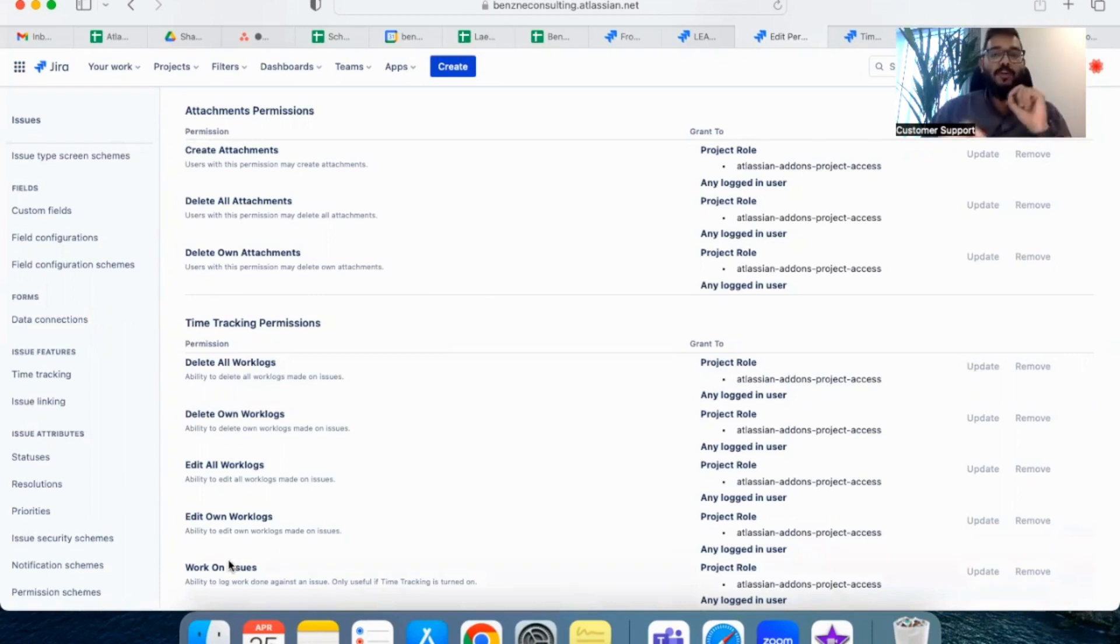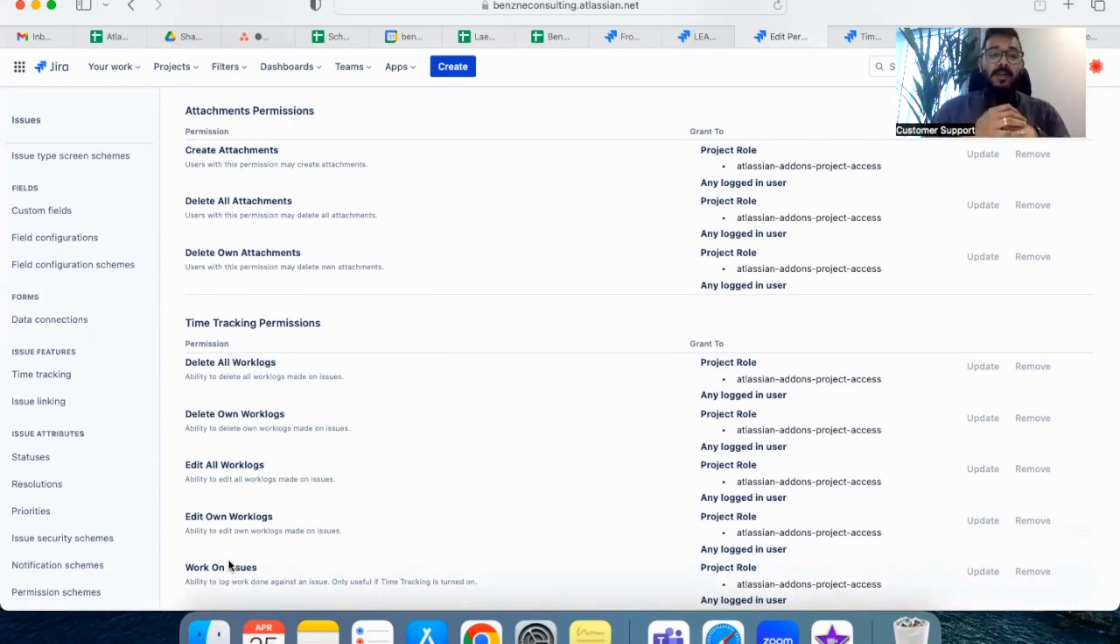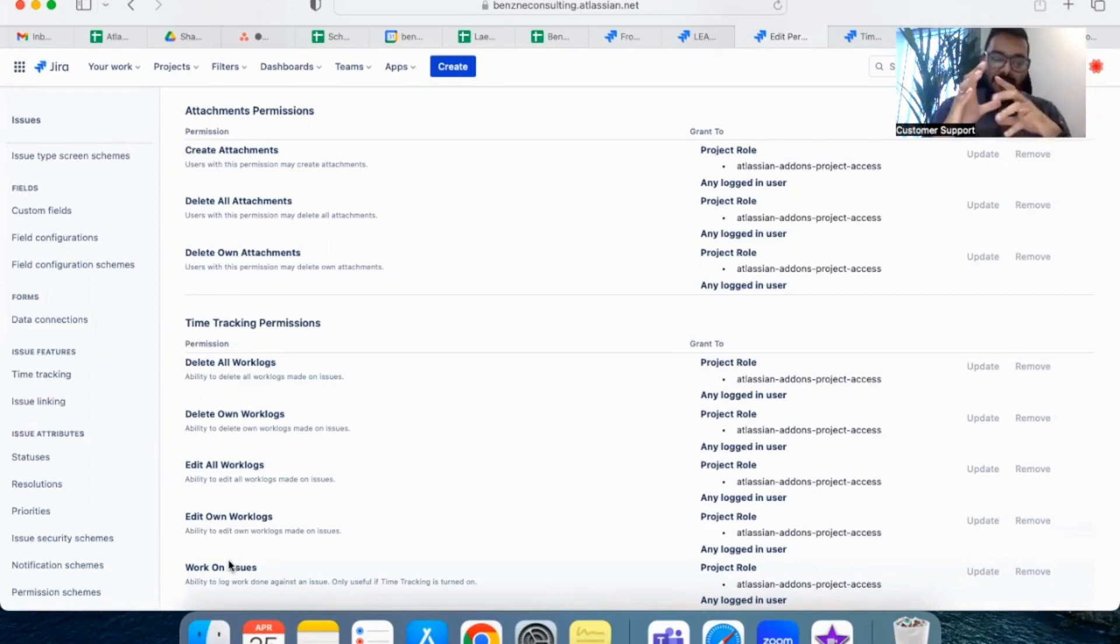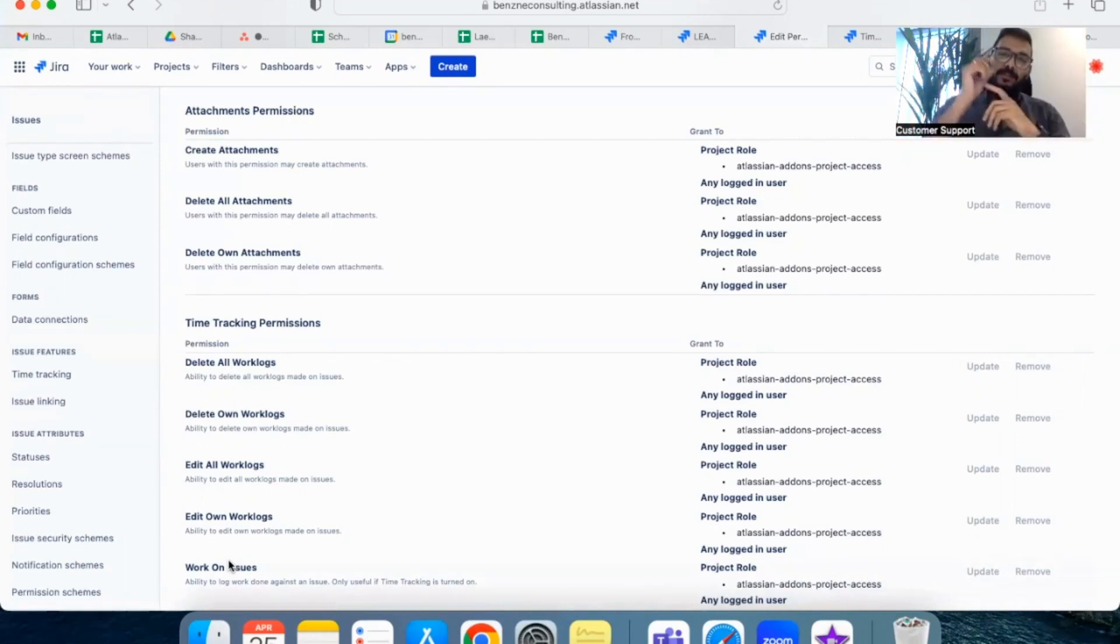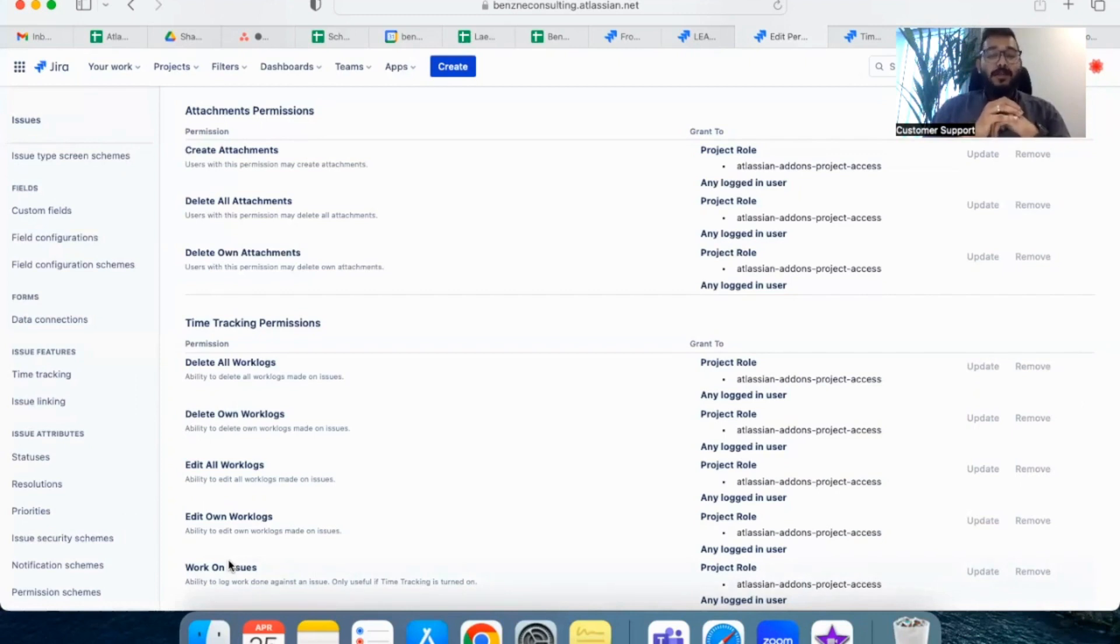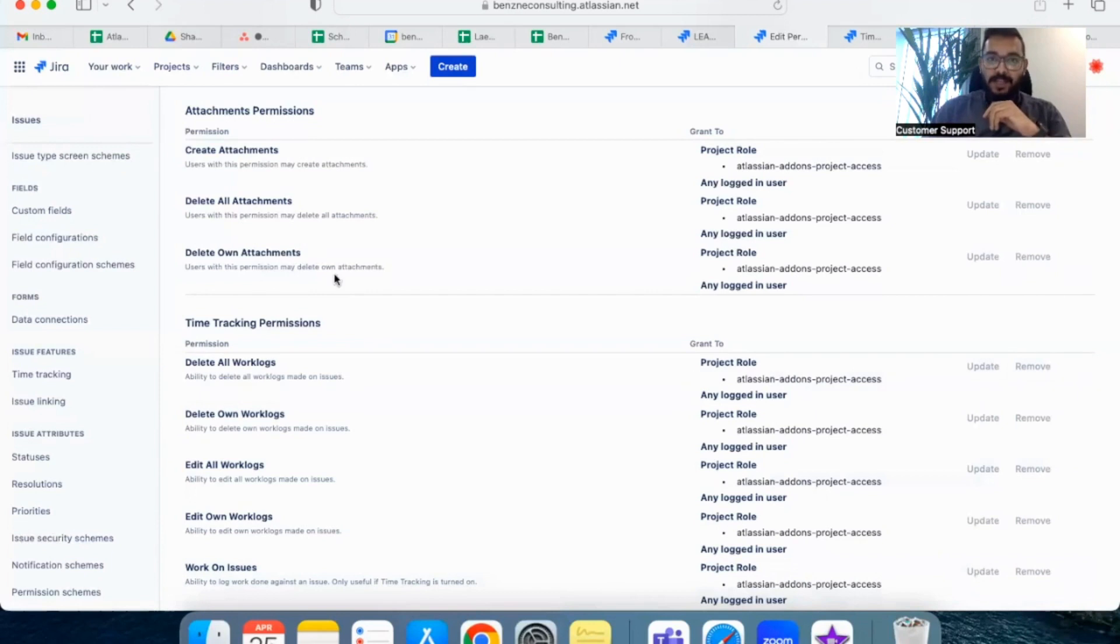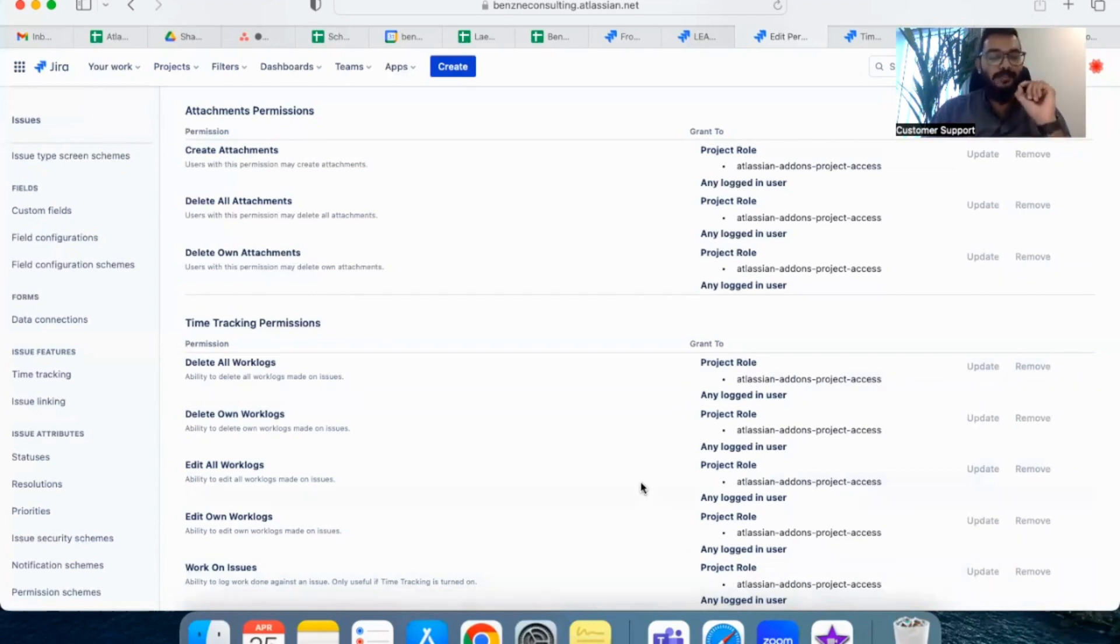Or if you are the admin of the project or super admin, go to your permission schemes in your site administration. From there, select the scheme which you want to enable time tracking for. And in that, if you scroll down, you will find this time tracking permissions. And in that, work on issues is something which you have to enable for that scheme.